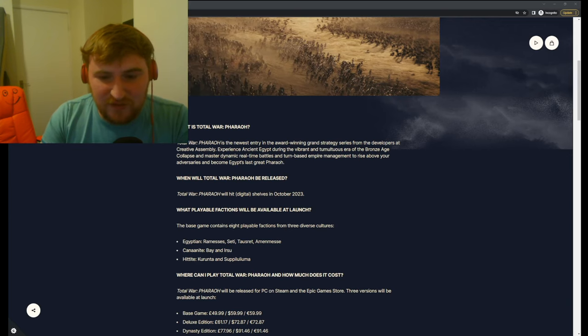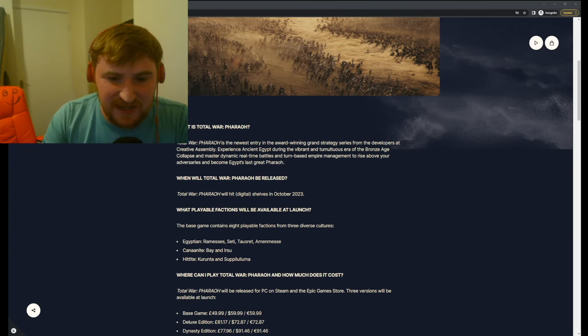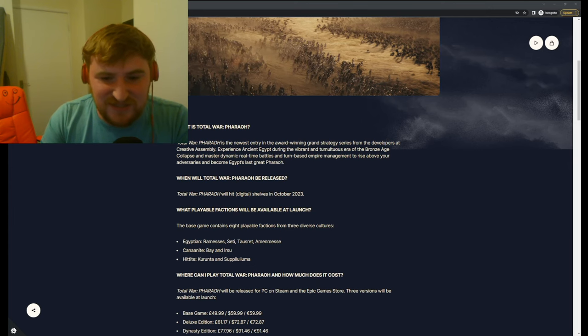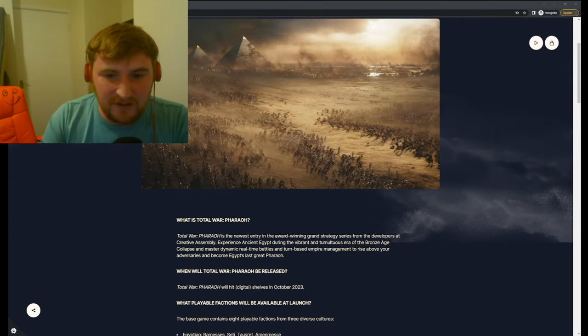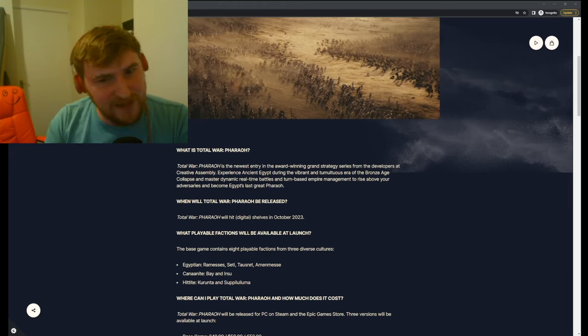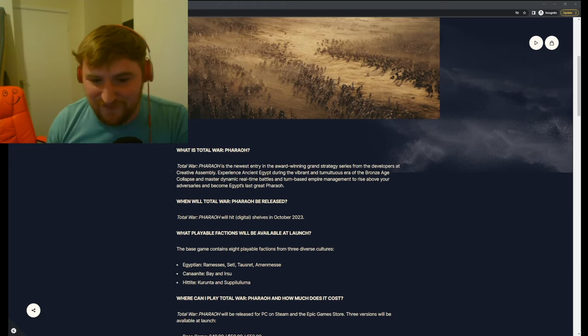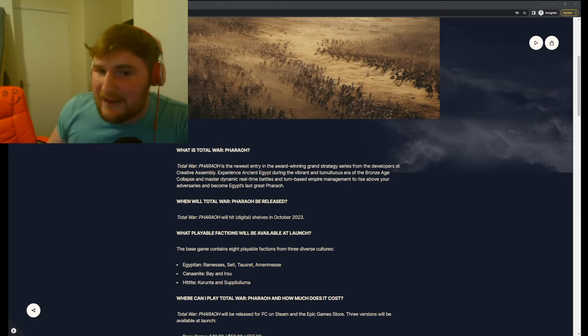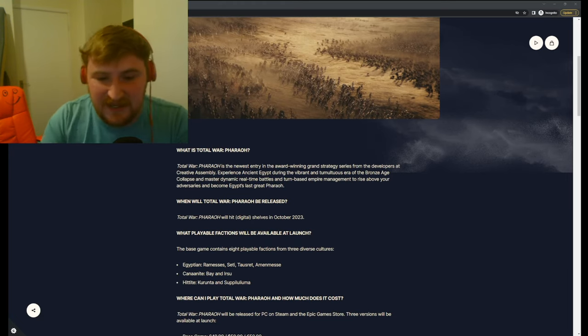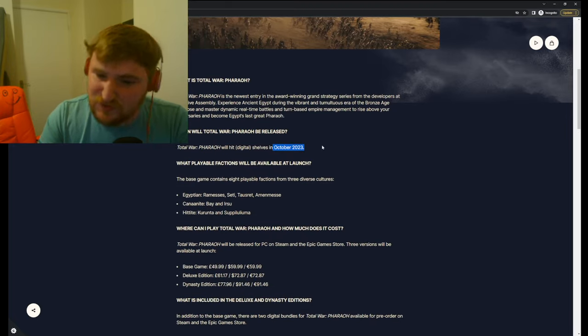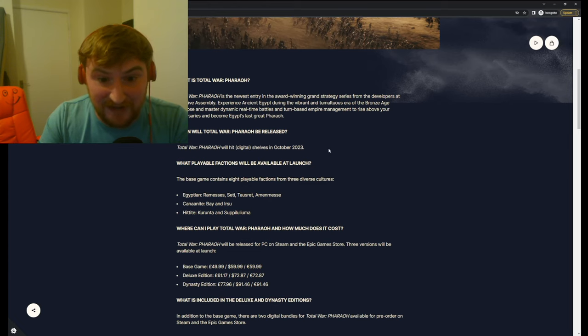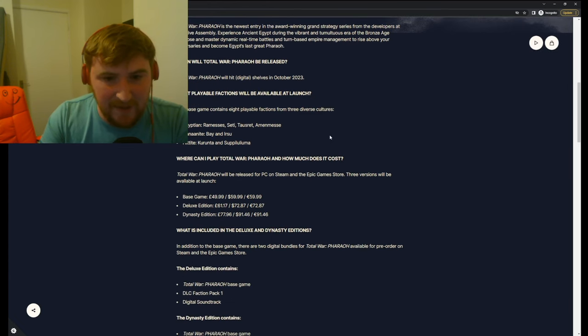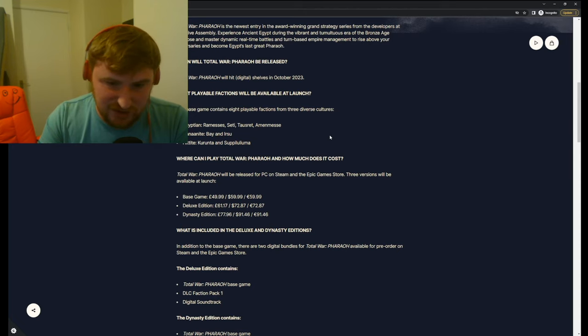Master dynamic real-time battles and turn-based empire management to rise above your adversaries and become Egypt's last great pharaoh. Well, I mean, hopefully if you do well, you won't be Egypt's last great pharaoh, you know. You'd create a bit of a dynasty. So when will Total War Pharaoh be released? October 2023. So not too long to wait, guys, for all you guys really wanting to play this.